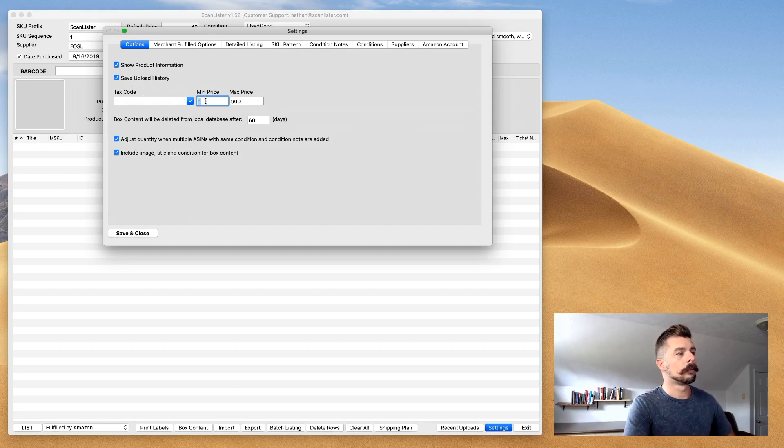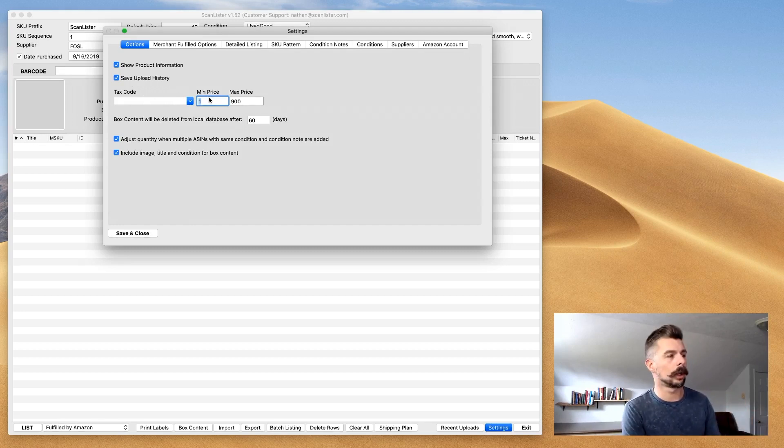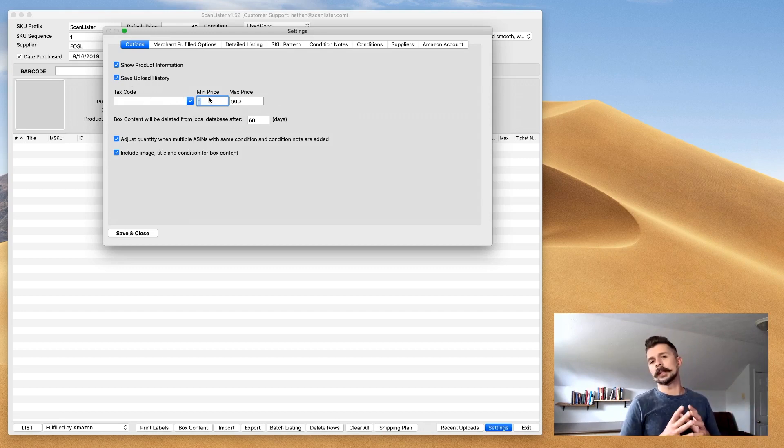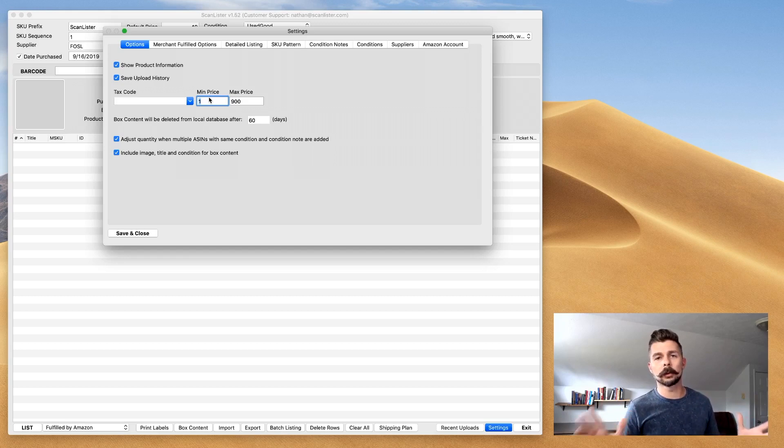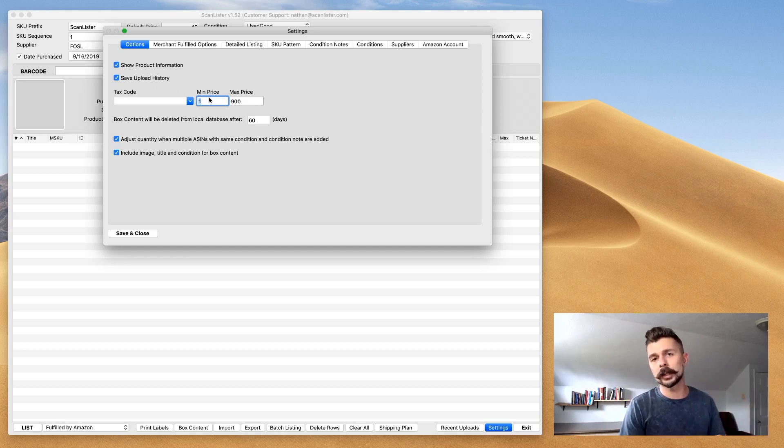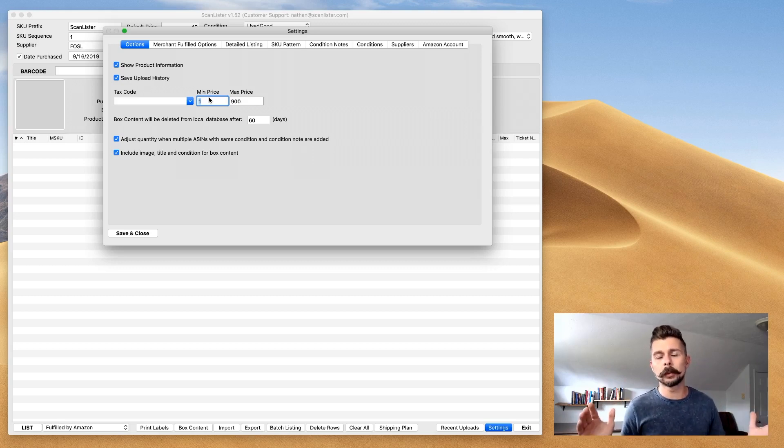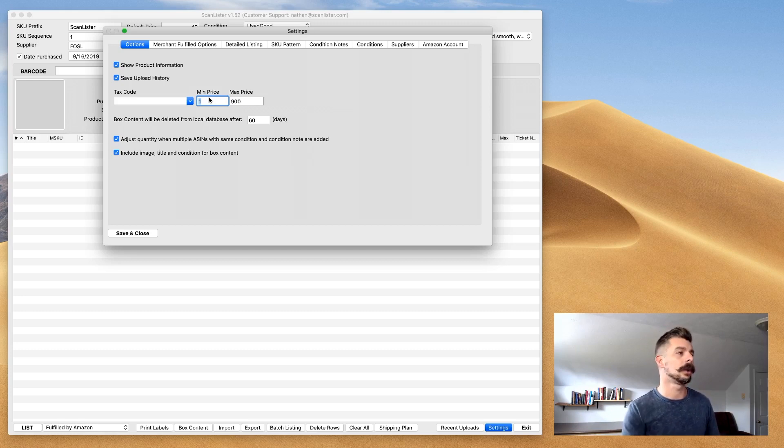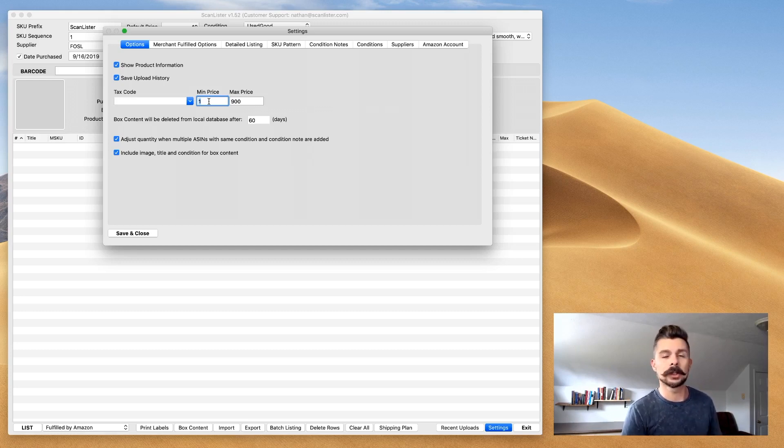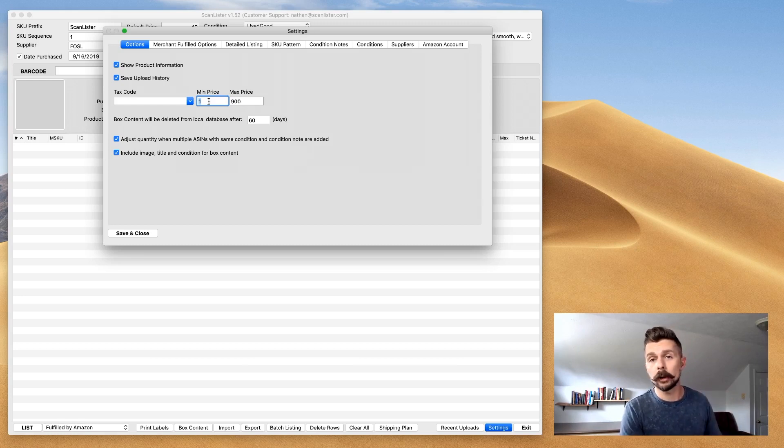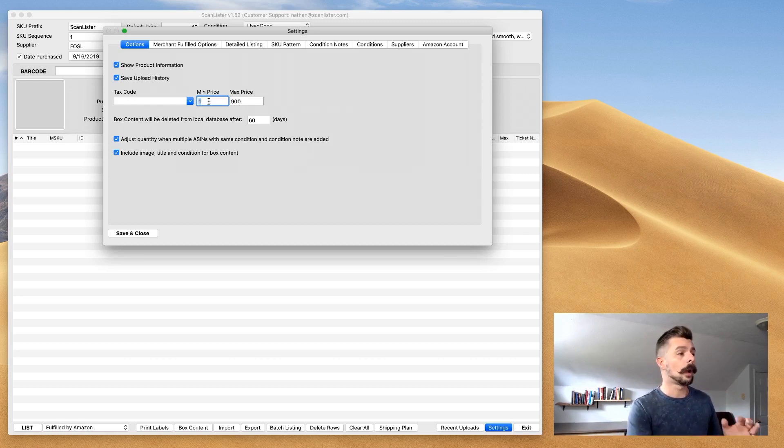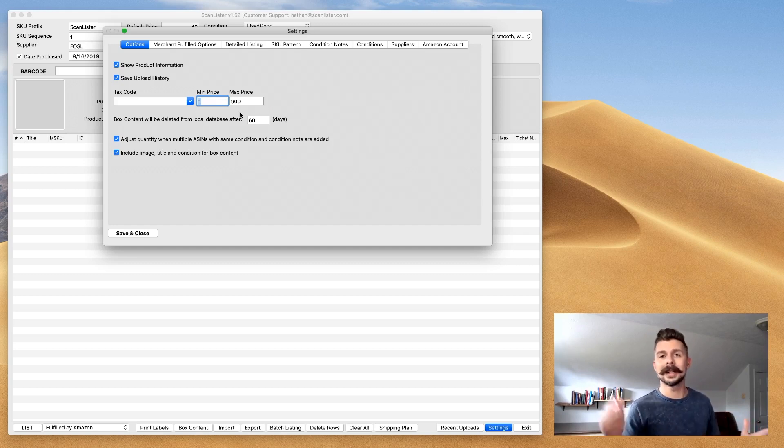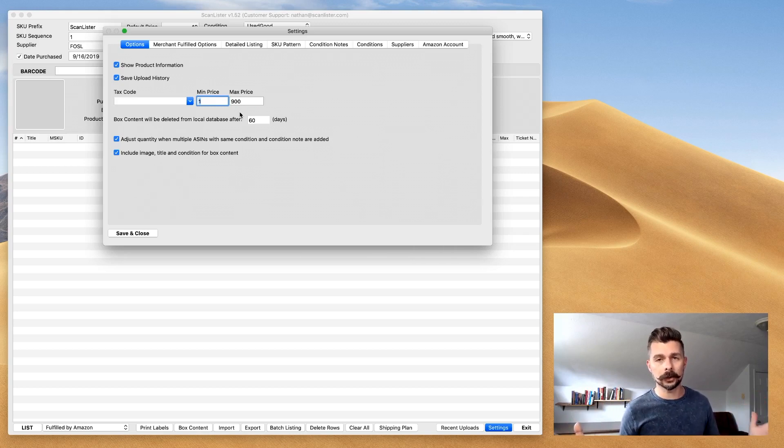If you have a tax code, you can add a tax code in here. For me, my minimum price for this is $1, max is $900. That basically means that whatever my repricer sets the price at, it needs to fall between $1 and $900. If it's outside of that parameter, that book will be put on hold. It'll be put in a stranded inventory status on Amazon.